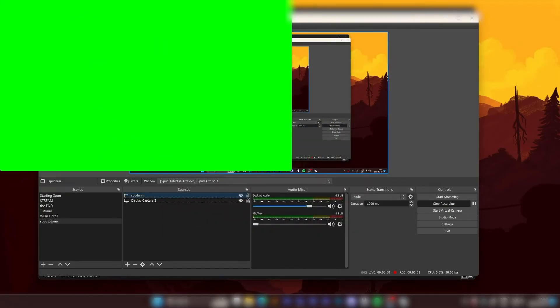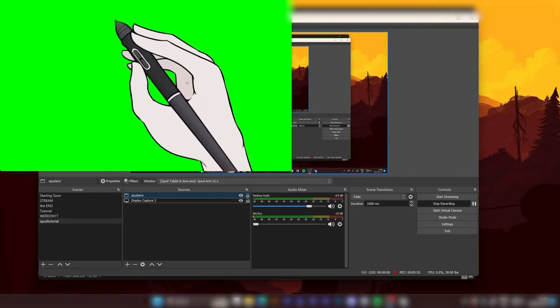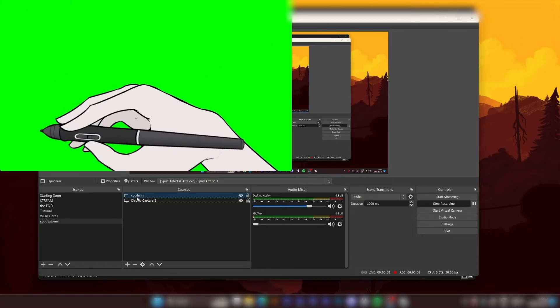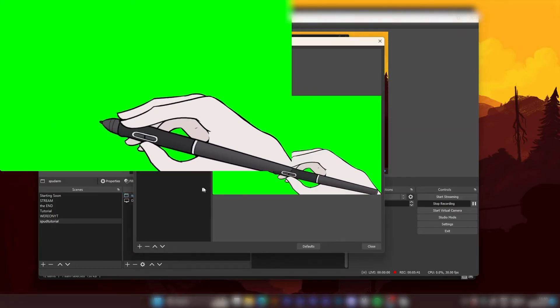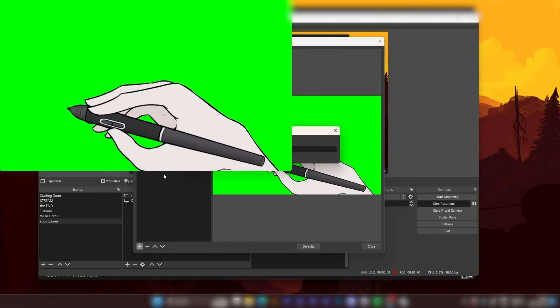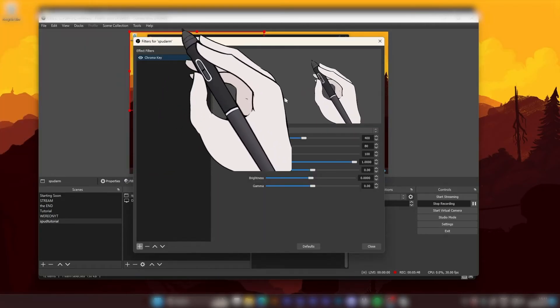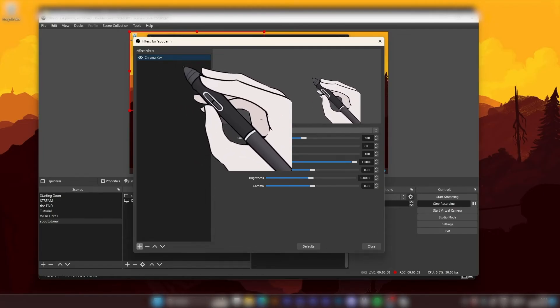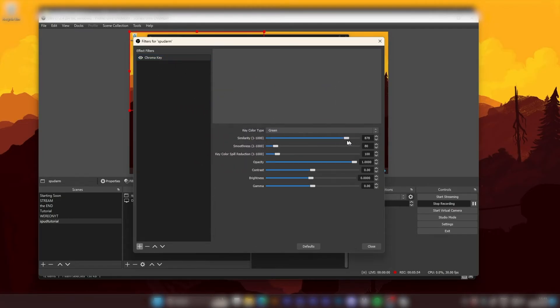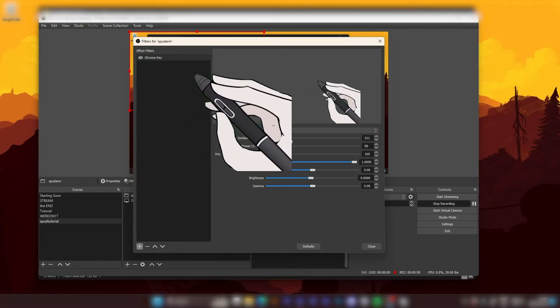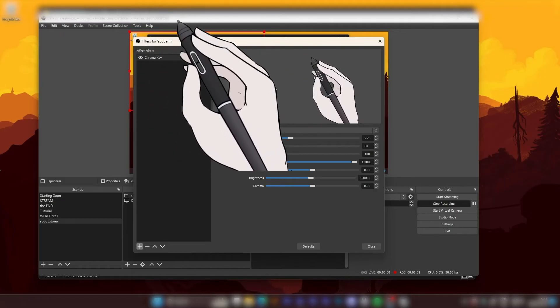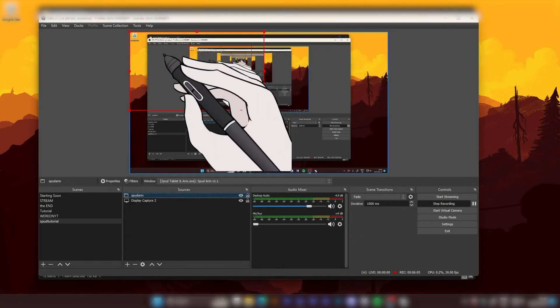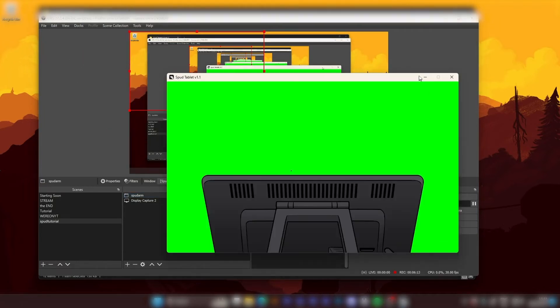Now we don't really want this green background of course to our hand. So I go right click the Spud Arm, hit filters, plus sign to add filter and select chroma key. Okay. And what that does with green as default is that it erased the green in the image. And yeah, for the template that works well. I hit close. And that's basically how it works.